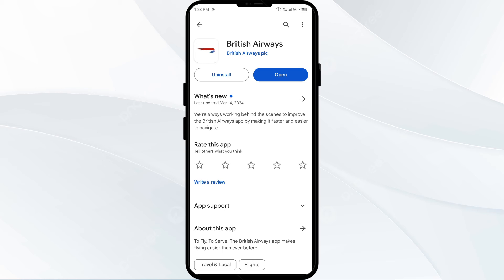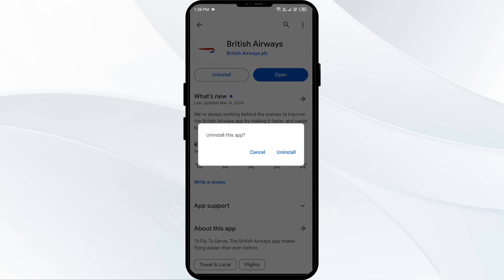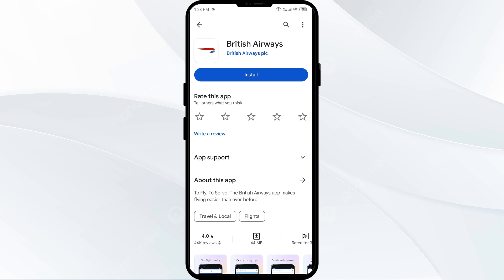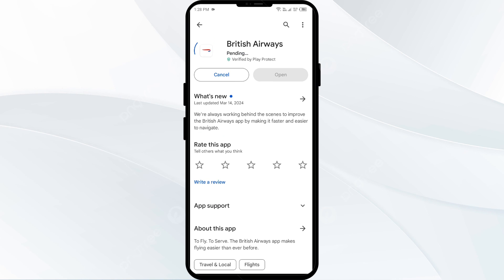Fifth solution: uninstall and reinstall the British Airways app. Go to the same interface again and select Uninstall. Once uninstalled, reinstall the app by clicking on the Install button.